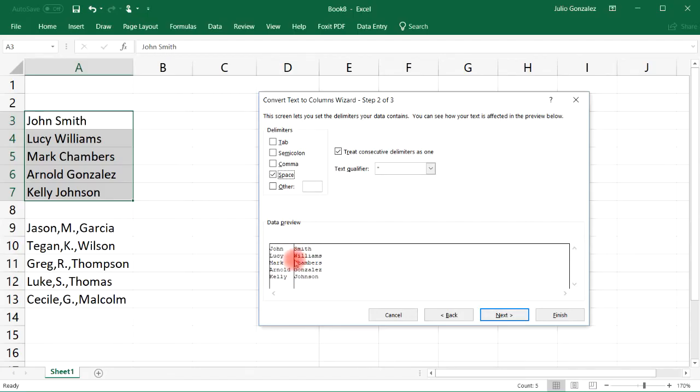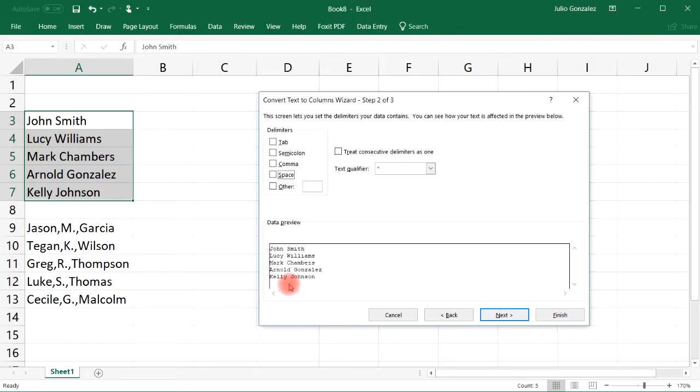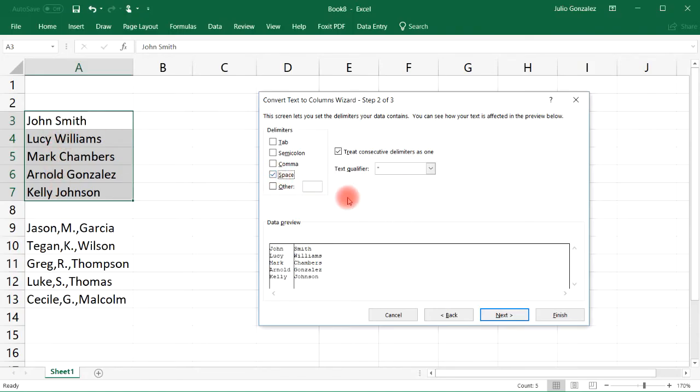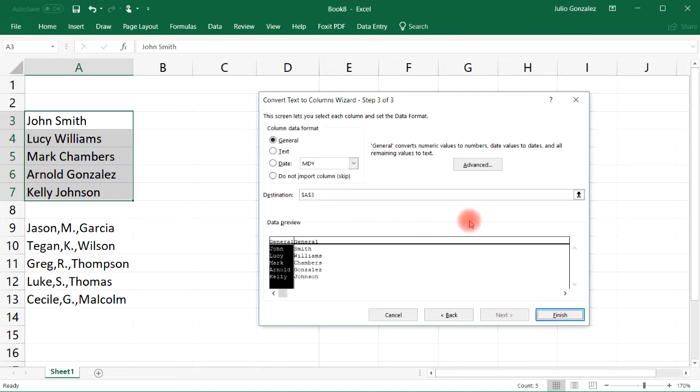Now notice that this line appears, this vertical line, so now it's going to be placed into two separate columns. If the space is not checked, as you can see, that vertical line disappears and it's going to be pasted into one column. So since the names are separated by space, check the space option and then click next.